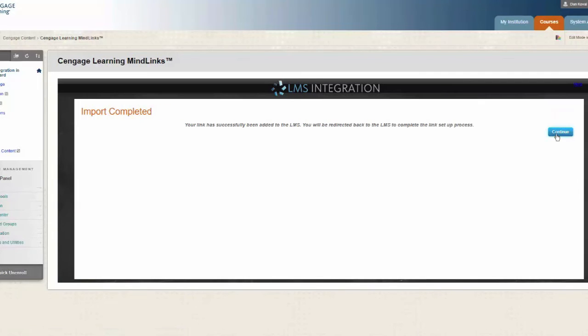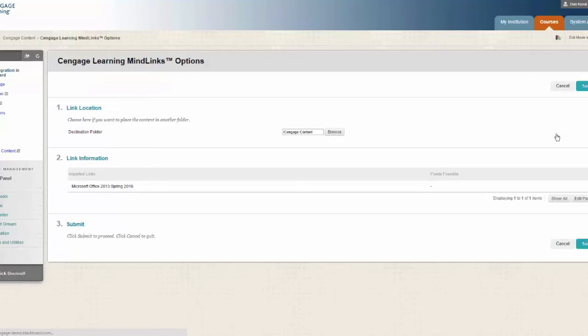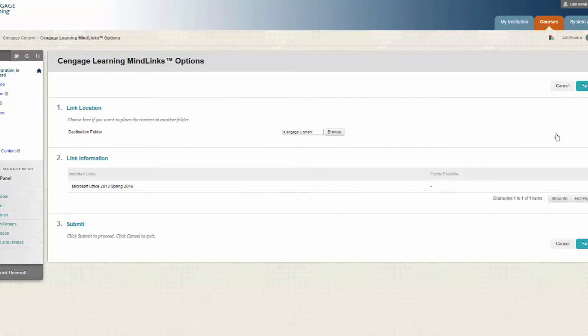You will now be redirected back to Blackboard to complete the setup process. By default, your link will be placed on the content page where you started the process. Click submit to confirm.